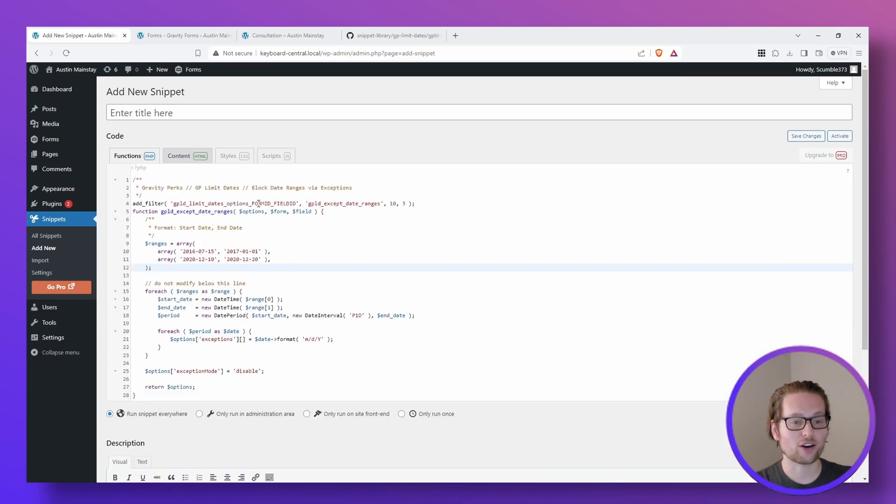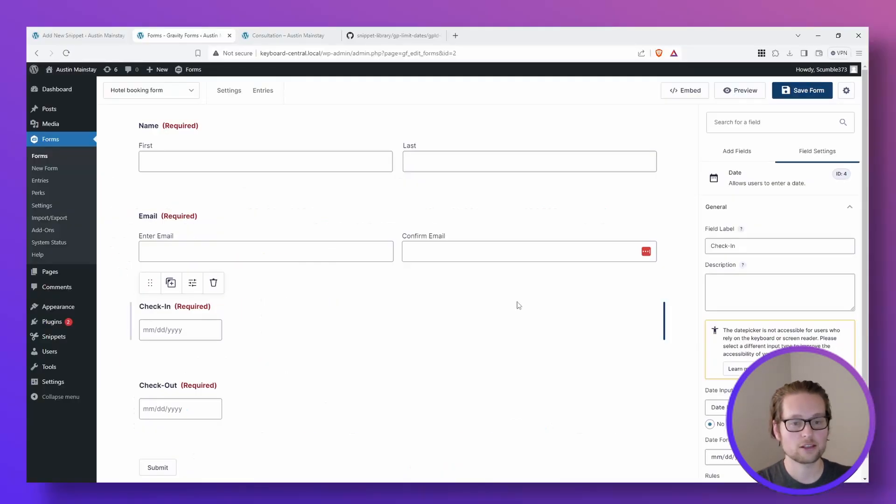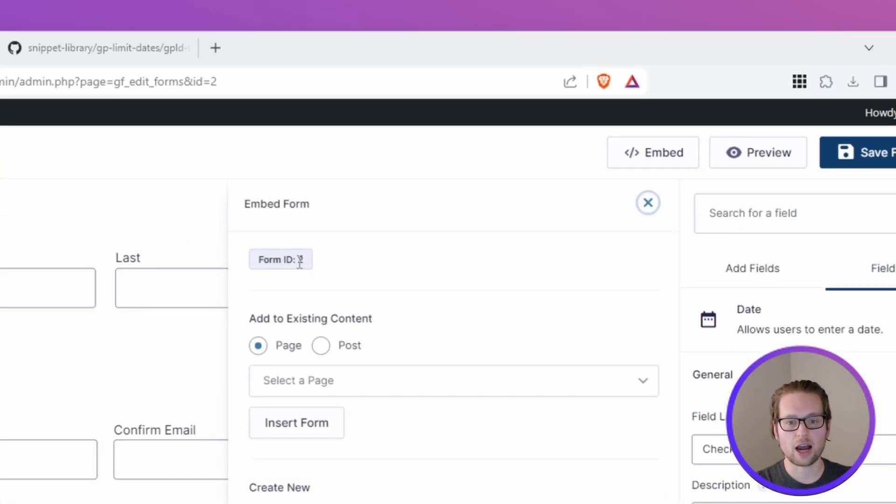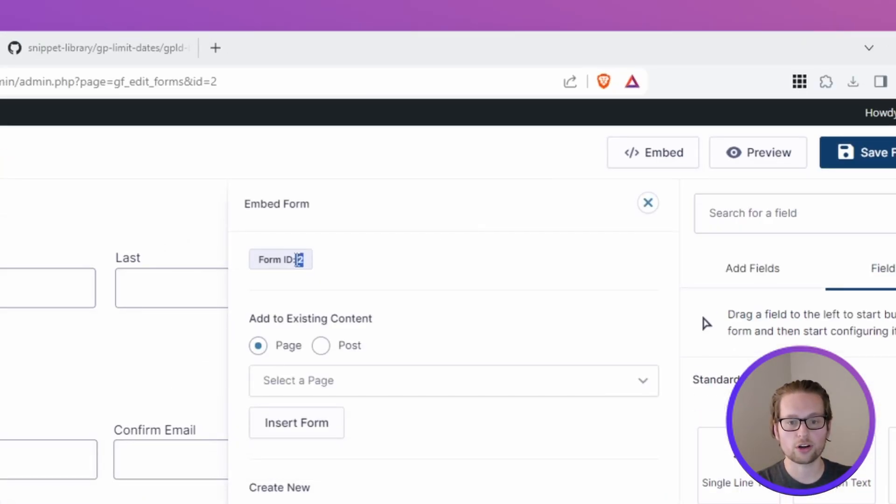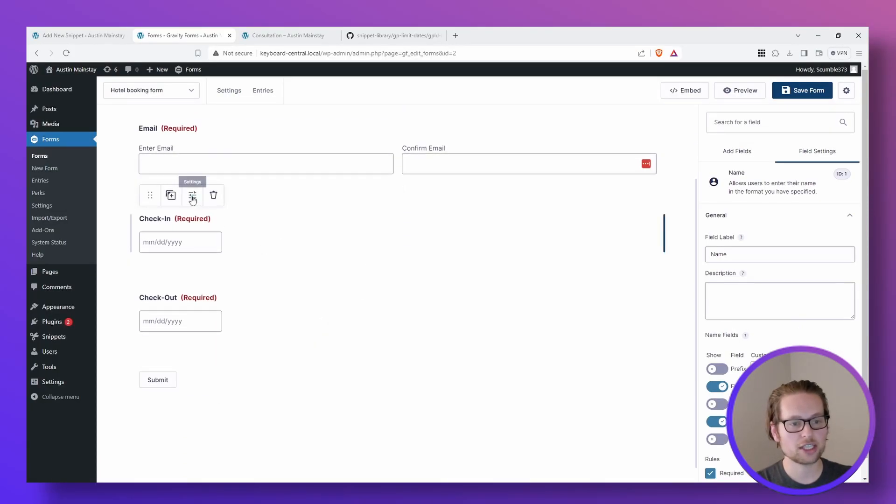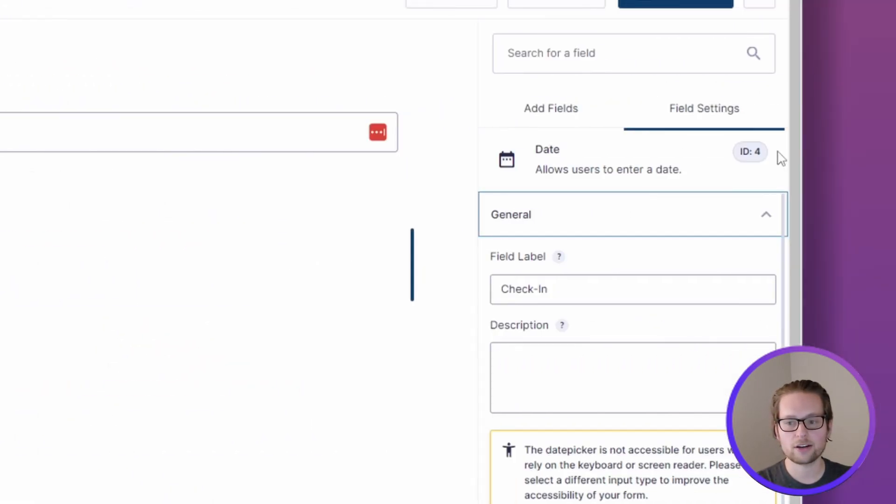Next, we need to find our form ID and our field ID, so let's head back to our Gravity Form. To get the form ID, just click on the embed button in the top right hand corner. And to get your field ID, just click the settings button of your date picker and it should be on the right side.